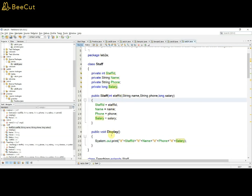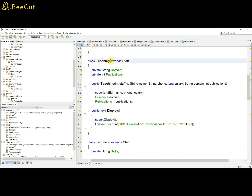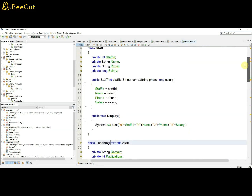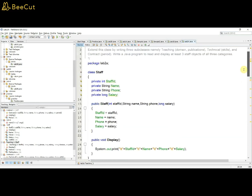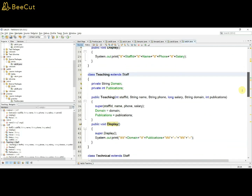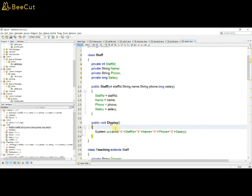The subclasses should also have additional details, constructors, and display methods. The first subclass is class Teaching. To access the members of the superclass, we use the extends keyword in Java. So 'class Teaching extends Staff' — Staff is the superclass, Teaching is the subclass. The Teaching class can now access the private members of Staff and also access its display method.